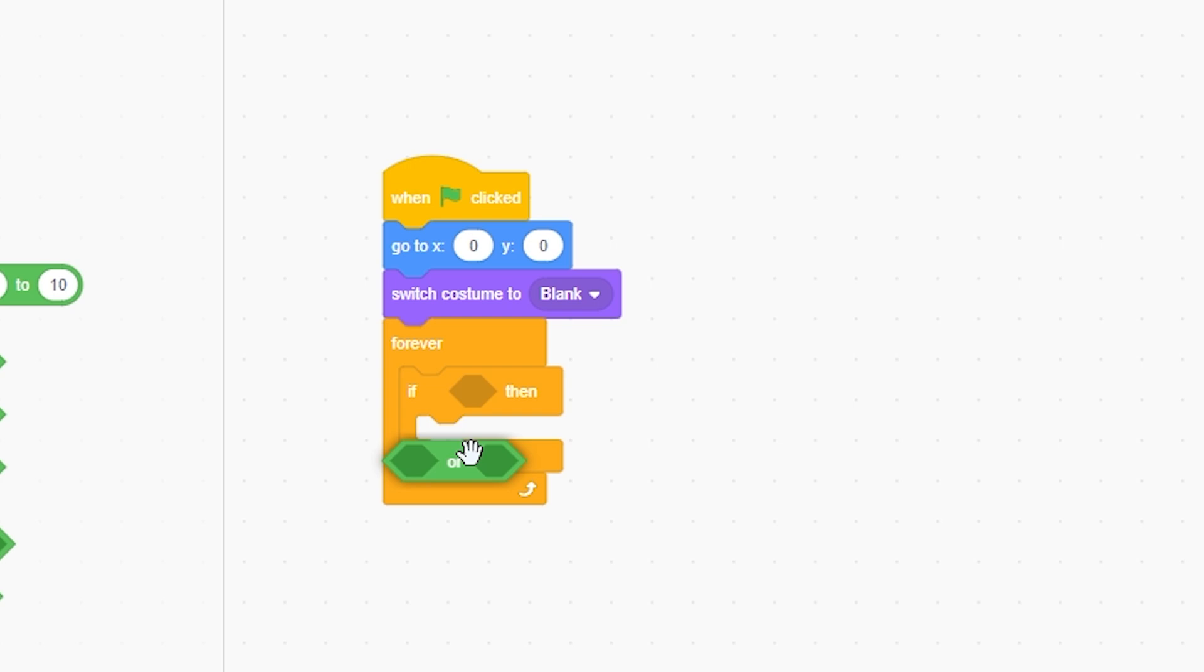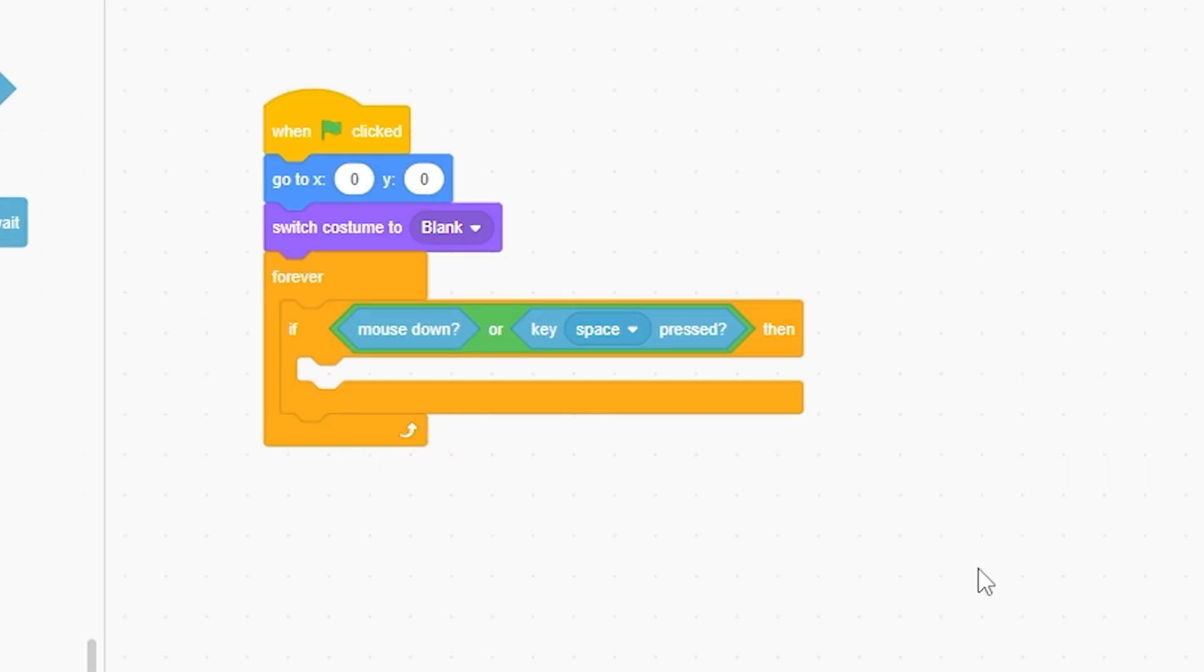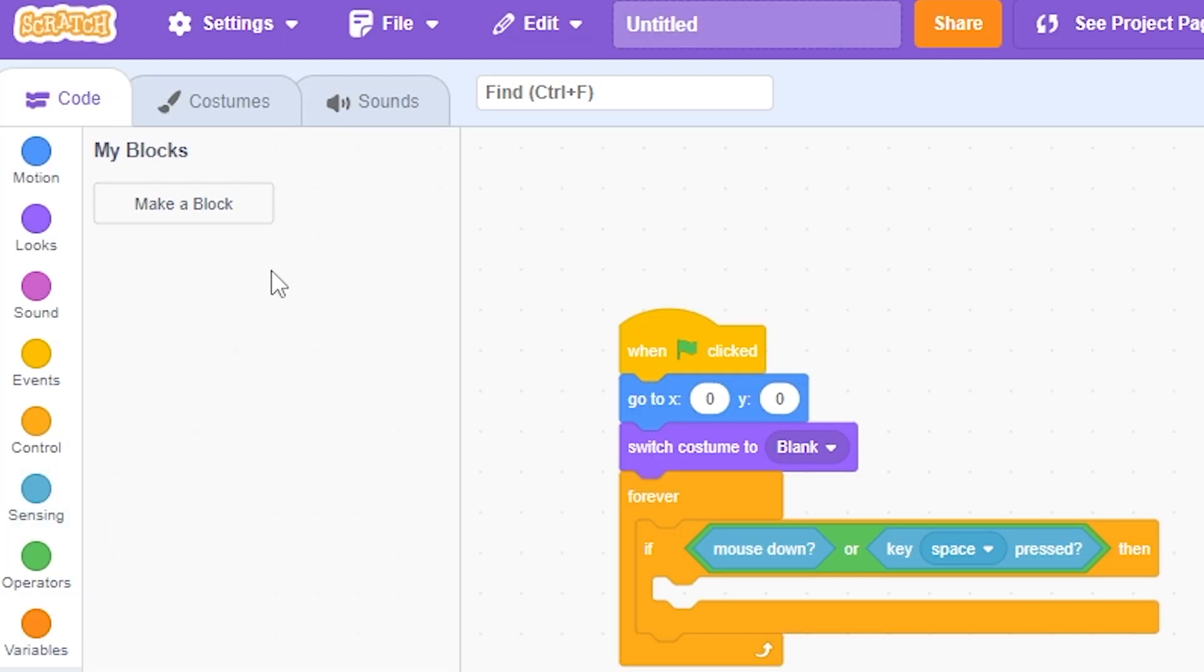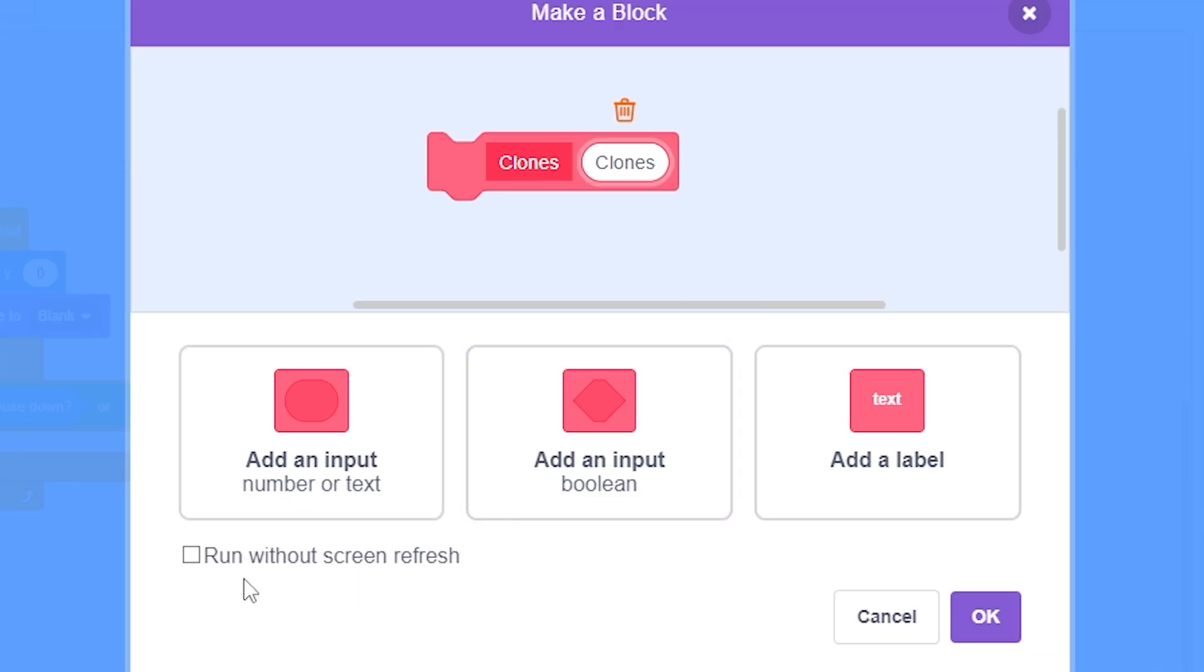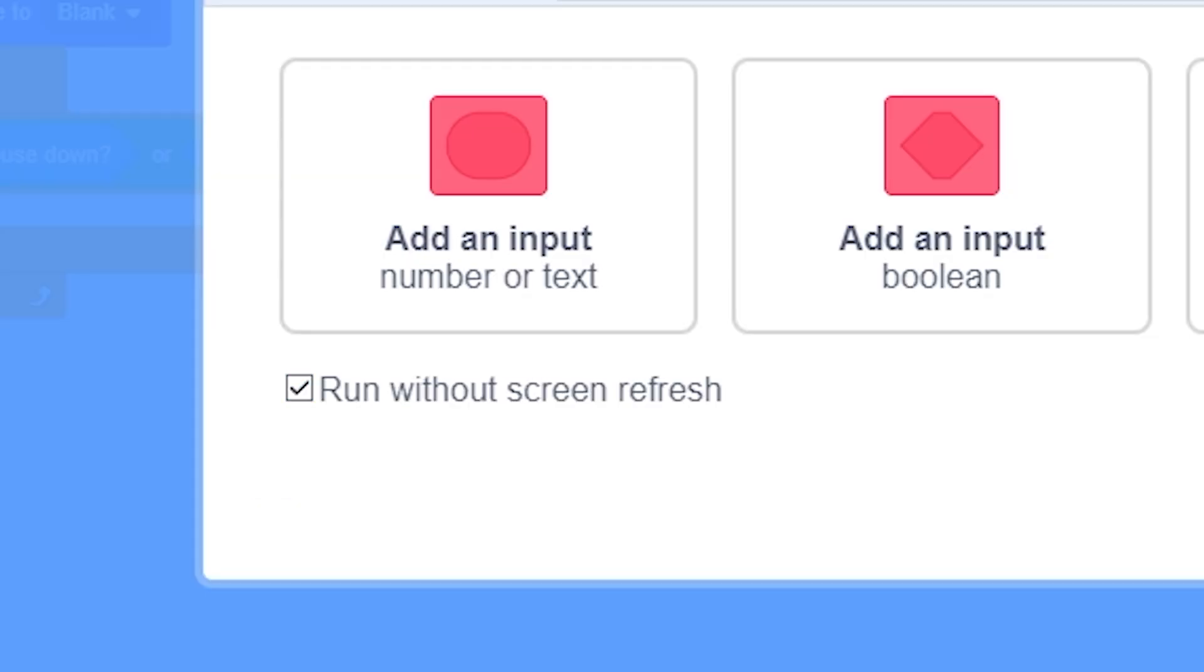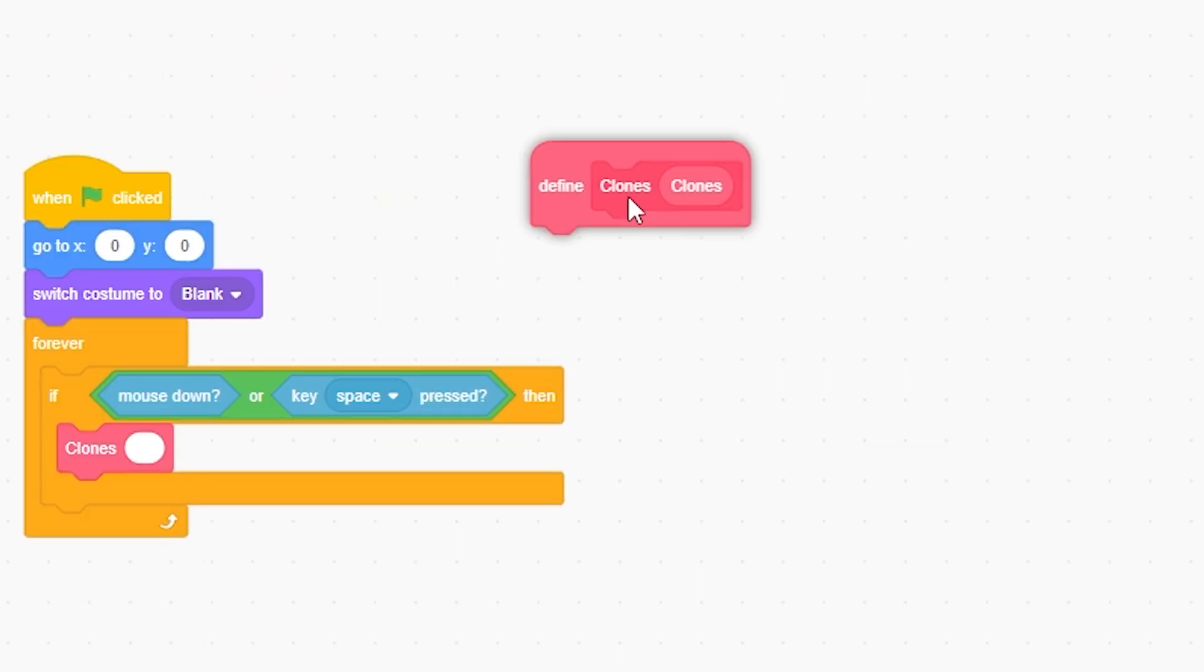I switch to costume blank, set size to 100, forever if—grab an or mouse down or space or anything you want. Typically I'm gonna make a block called clones, input clones, and run without screen refresh, important.